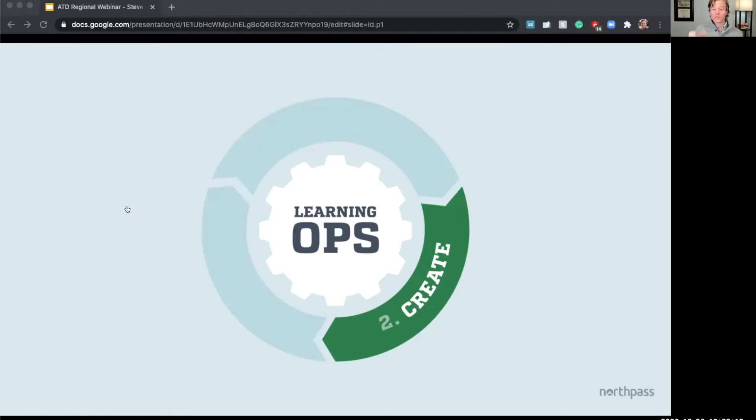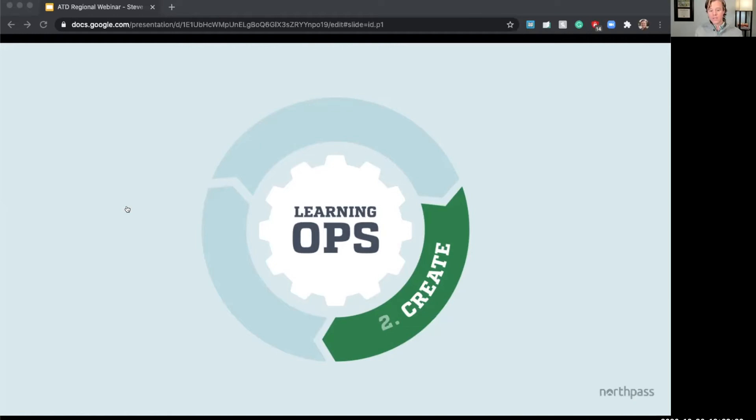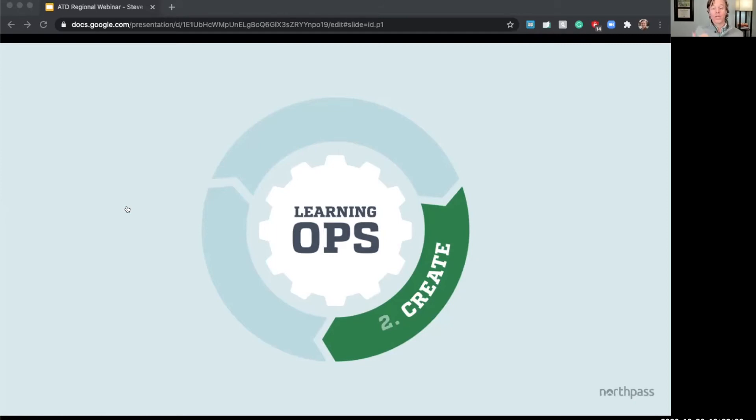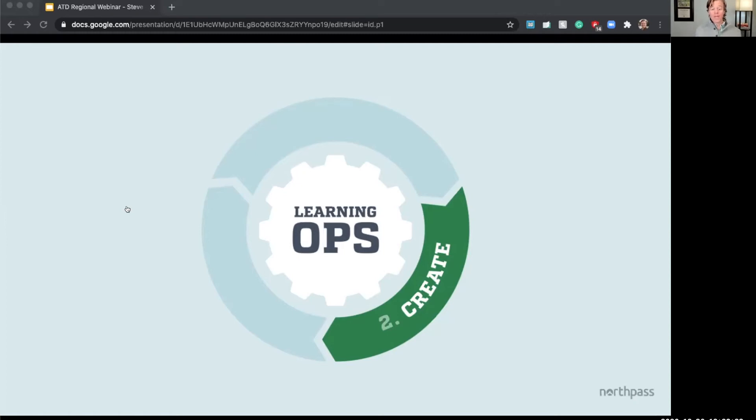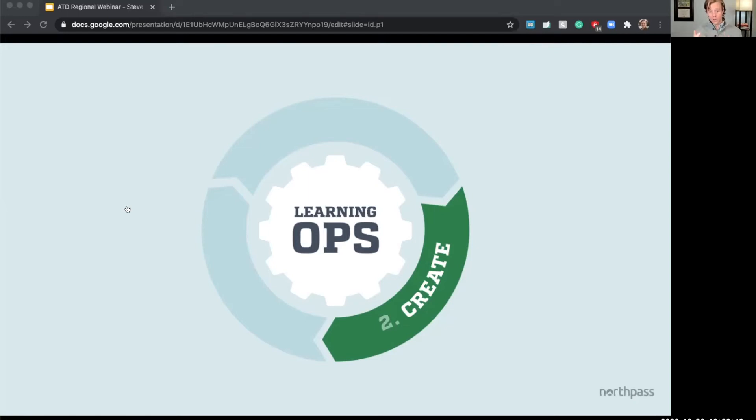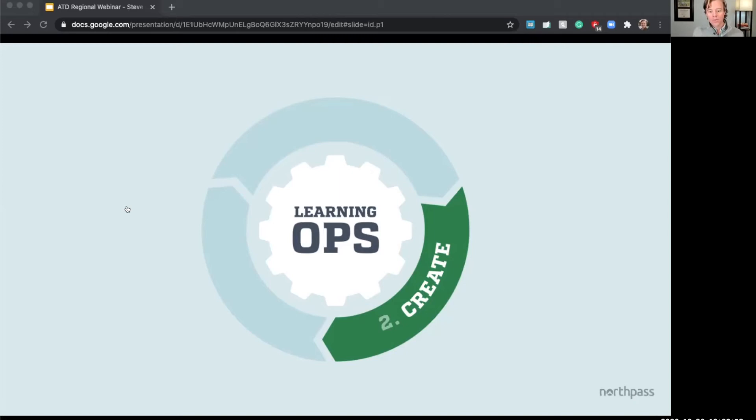For example, using micro learning or perhaps some things require an in-person instructor-led session. Perhaps some even require certification exams. It also means determining where they're learning. For example, within the HRIS, within the CRM system, within your own app in the case of a customer education initiative. And this means planning when they'll learn. What will trigger the learning? For example, in our example that we're using here, perhaps it's when a worker, a delivery person, picks up a new shift or picks up a new route. Or maybe when a customer buys a new product. Those could be the triggers for learning.